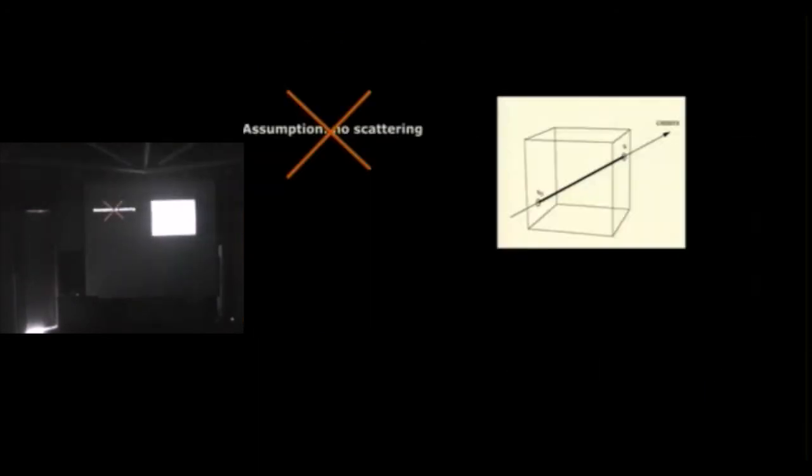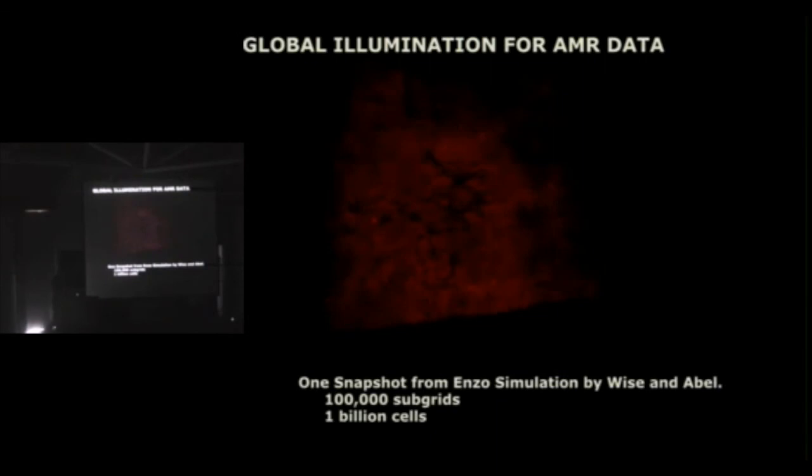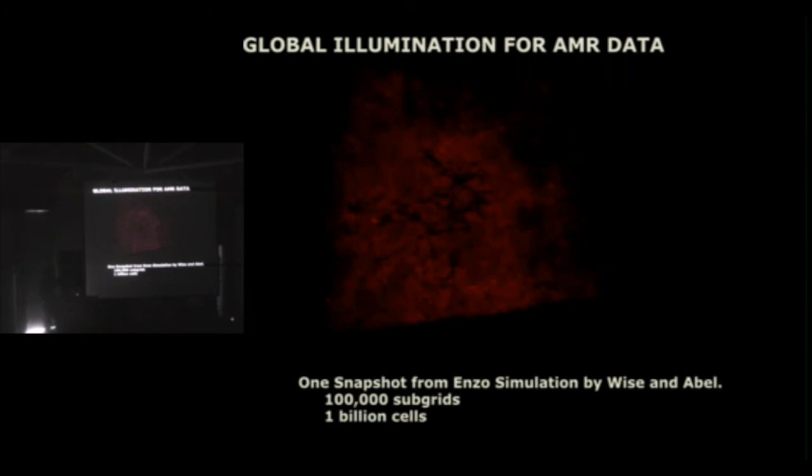We can also get rid of this assumption of no scattering. Usually you assume you integrate along straight lines of sight. What we can do now is simulate global illumination from central light sources, for example. Here's a snapshot from a simulation by John Wise and Tom. About 100,000 time steps, a billion cells. And I just used one snapshot from that. It will later on form a star, but the star you're going to see in a second wasn't computed by Enzo. It was computed in a fragment shader. We're just changing the source code of the fragment shader.